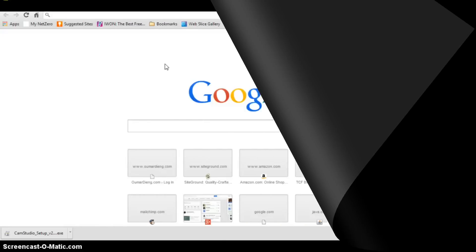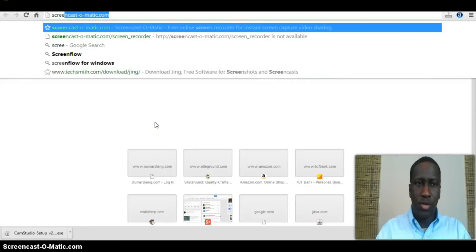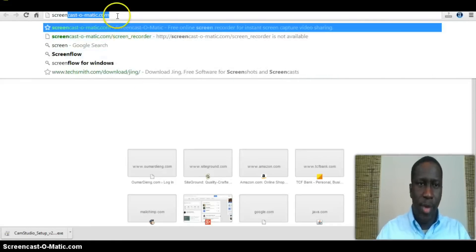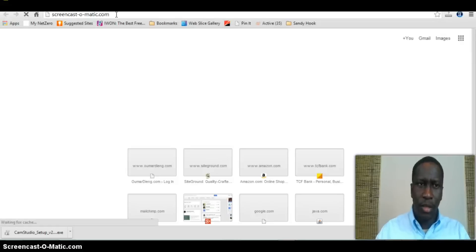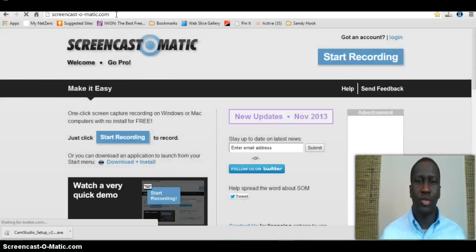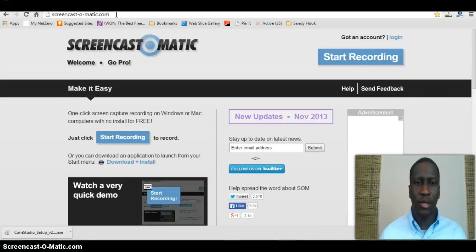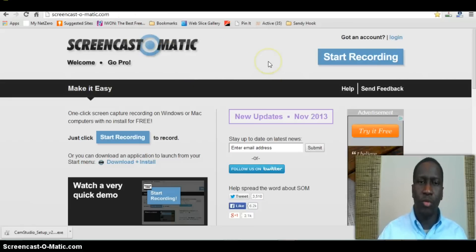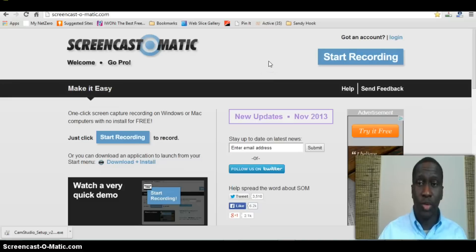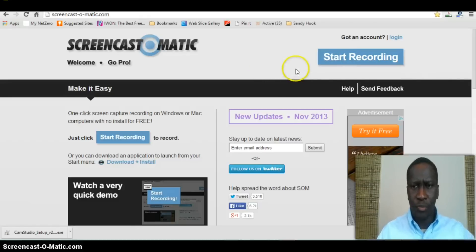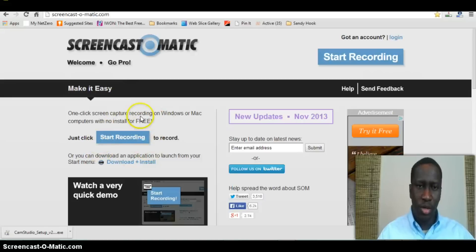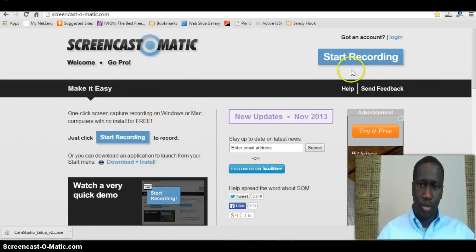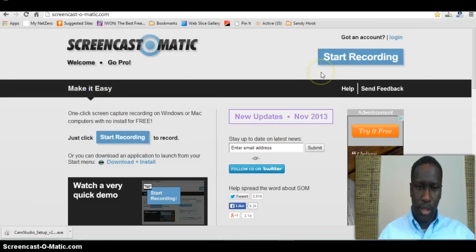The first one we'll look at is Screencast-O-Matic at screencast-o-matic.com. I'll put the links at the bottom of the video. This one is a little different from most screencasting software in that it allows you to actually record directly from your browser. As long as your video camera is on, you can just hit start recording and it will walk you through the process of making sure that your sound is fine.